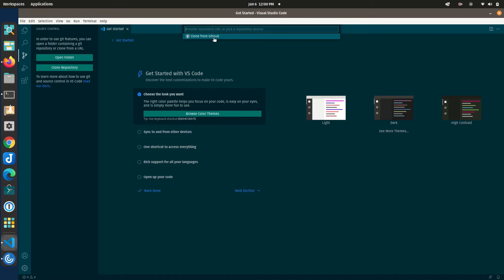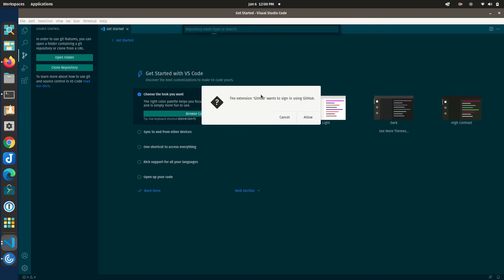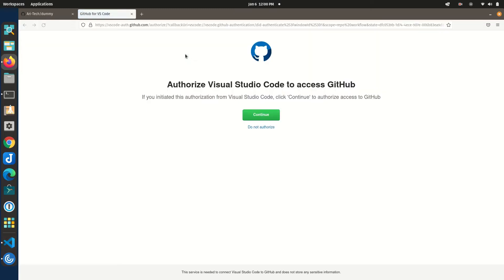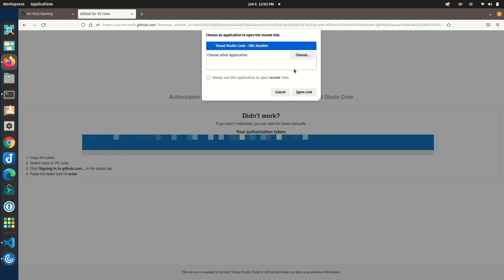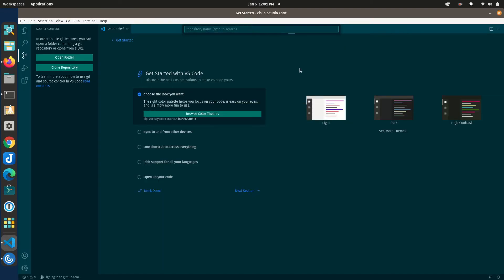Clicking 'Clone Repository' gives you an option to clone from GitHub. VS Code is not limited to GitHub — you can provide a URL for GitLab, Bitbucket, SVN, or any versioning system. We'll show how to connect to GitHub. When you click 'Clone from GitHub' it will ask you to authenticate or sign in. Click 'Allow', which opens your GitHub account asking for username and password. This authenticates VS Code to access your GitHub account.